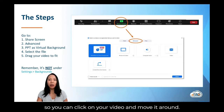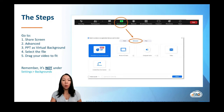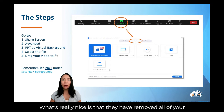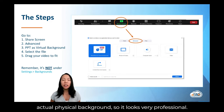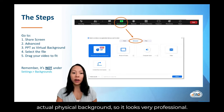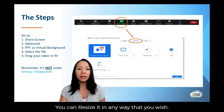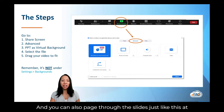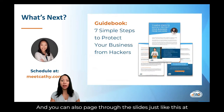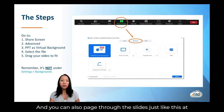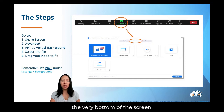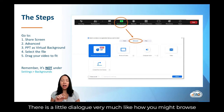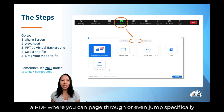You can click on your video and move it around. What's really nice is that they have removed all of your actual physical background, so it looks very professional. You can resize it in any way that you wish, and you can also page through the slides. At the very bottom of the screen, there is a little dialogue, very much like how you might browse a PDF, where you can page through or even jump specifically to a slide.